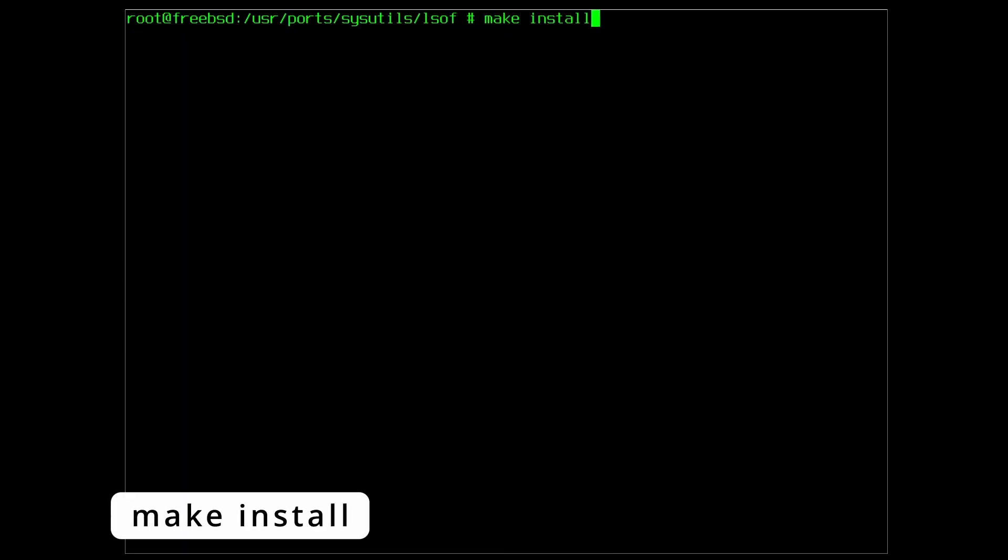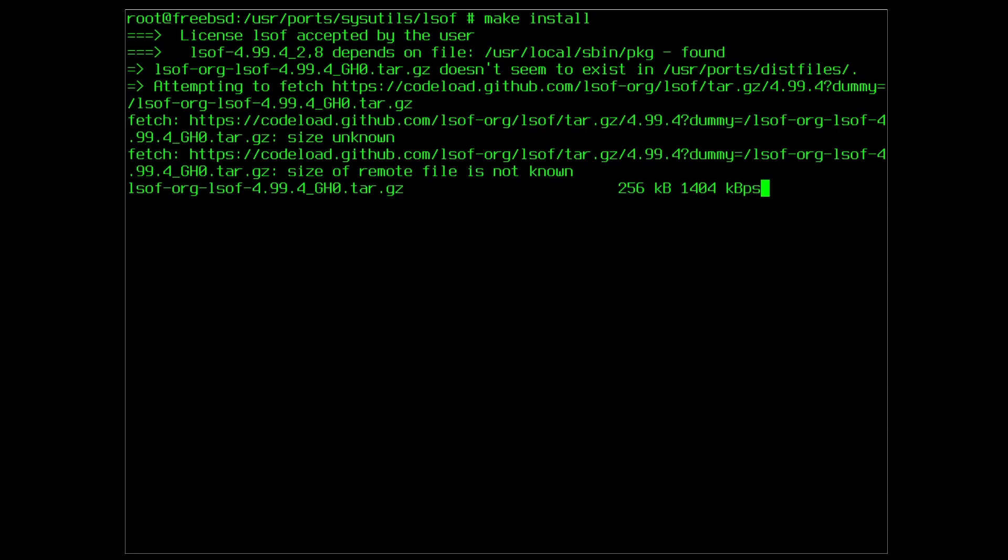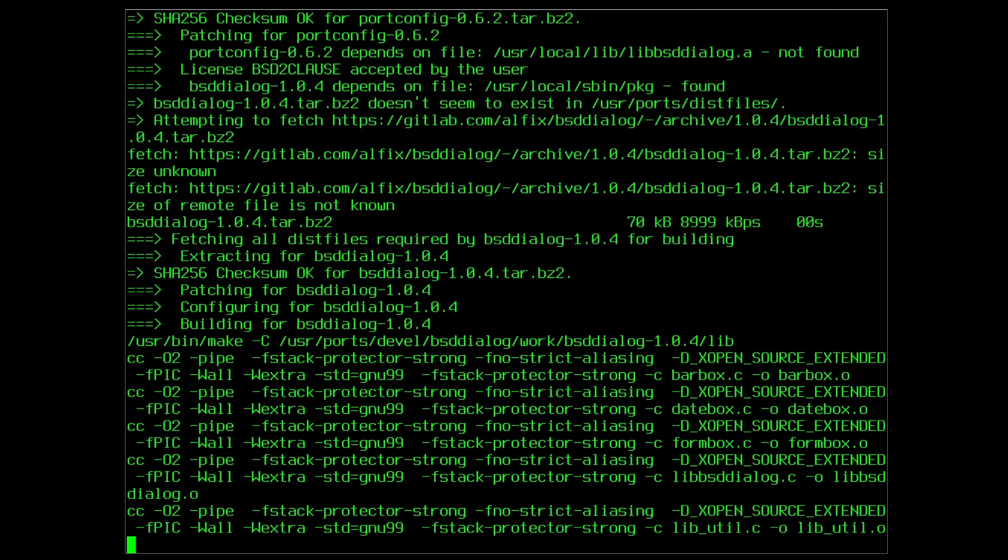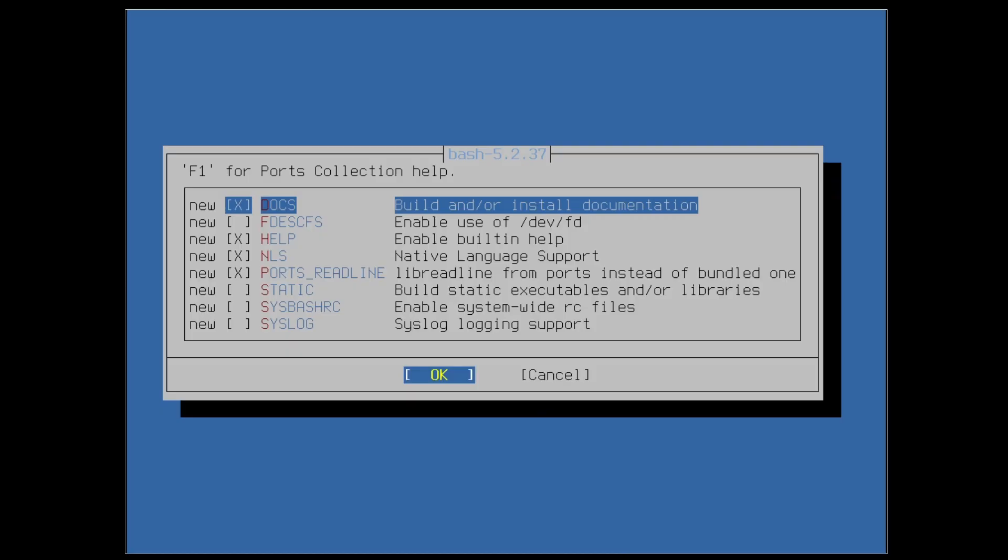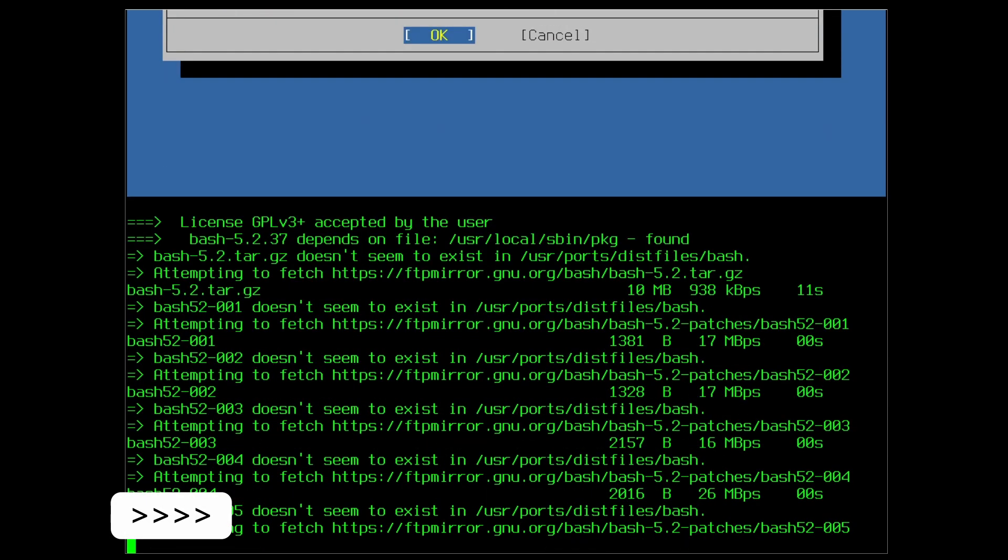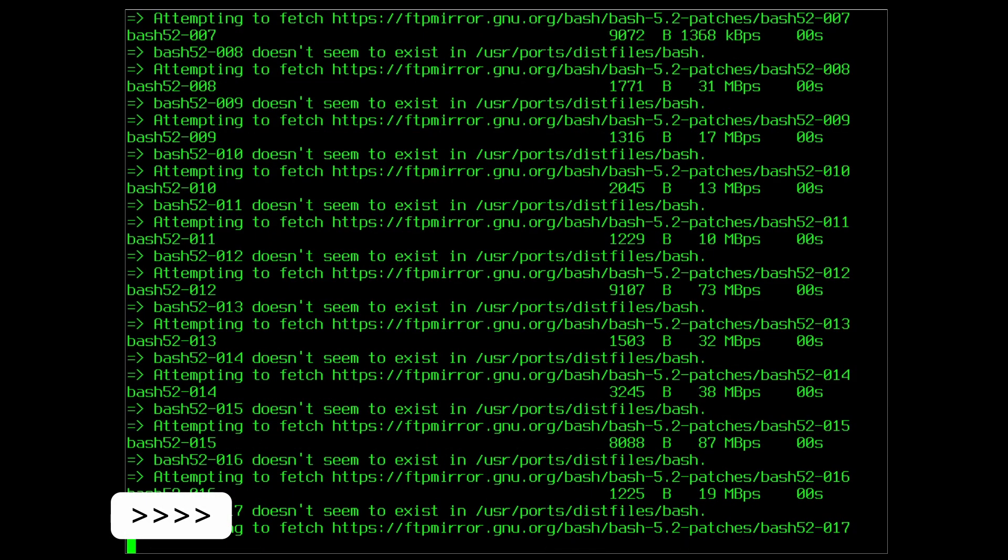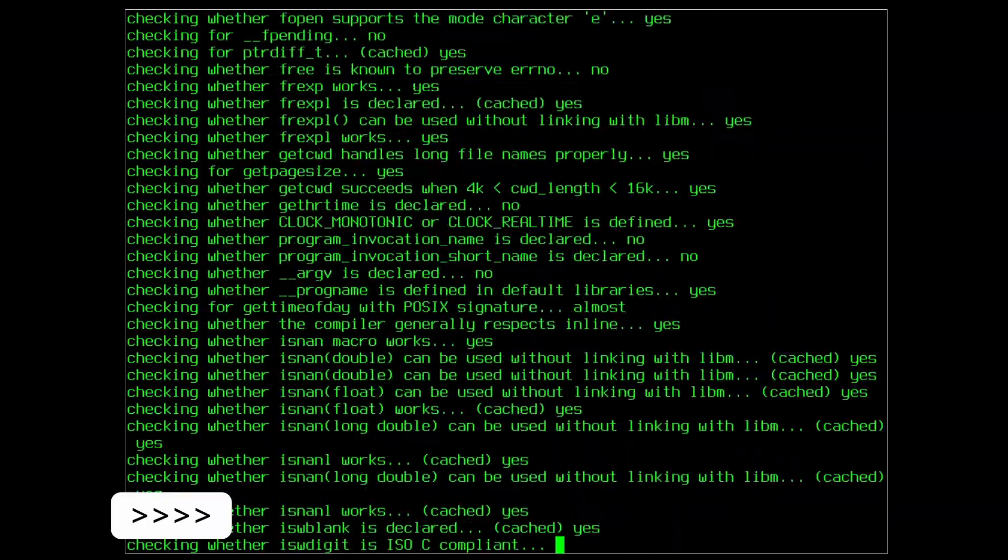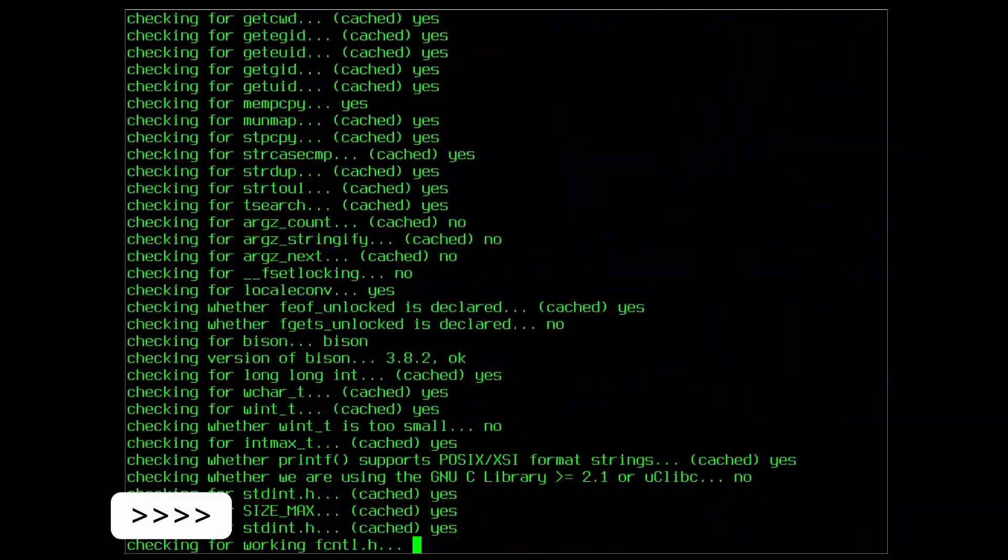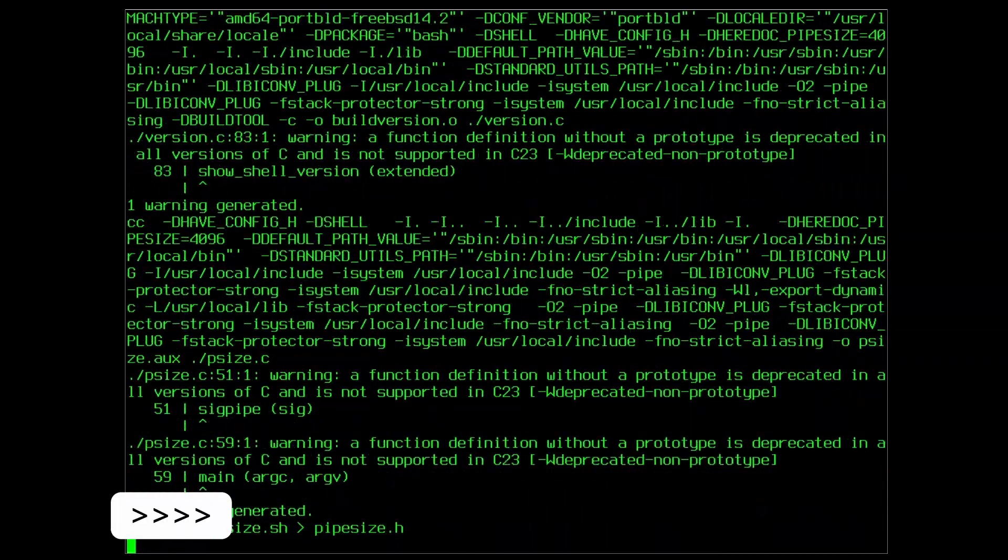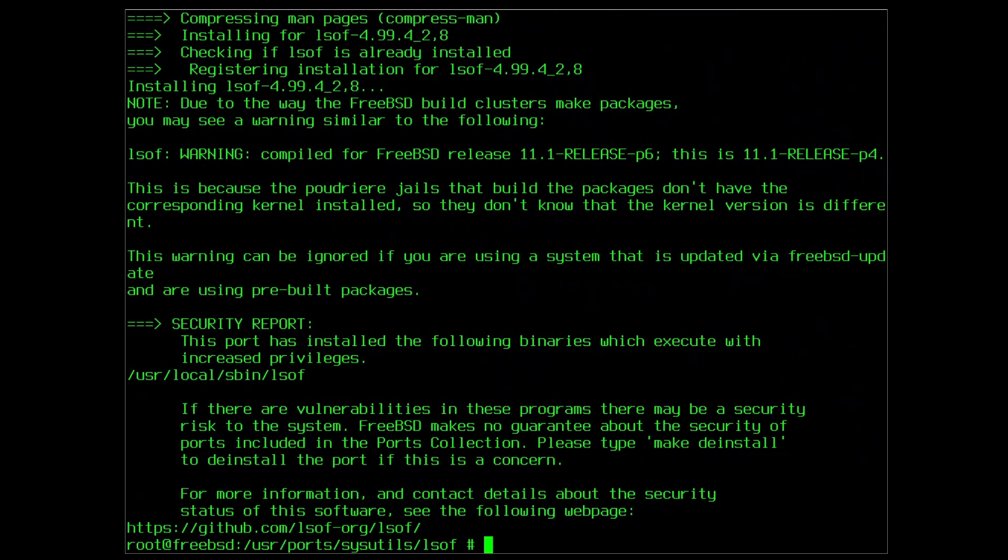Now each port will be different in terms of the output. Some will show a bunch of dialog boxes like in this case. Just confirm all of them with enter and keep going until you're done. Smaller applications are done in seconds while larger applications like for example compiling Firefox from source can take hours. Your screen will look really busy during the installation and eventually the prompt will be returned to you.